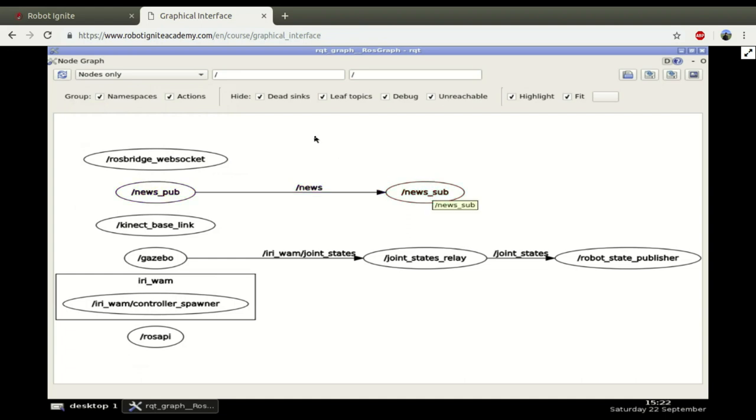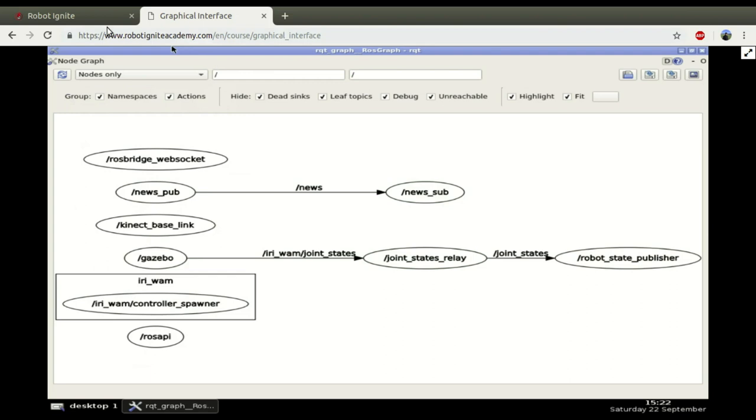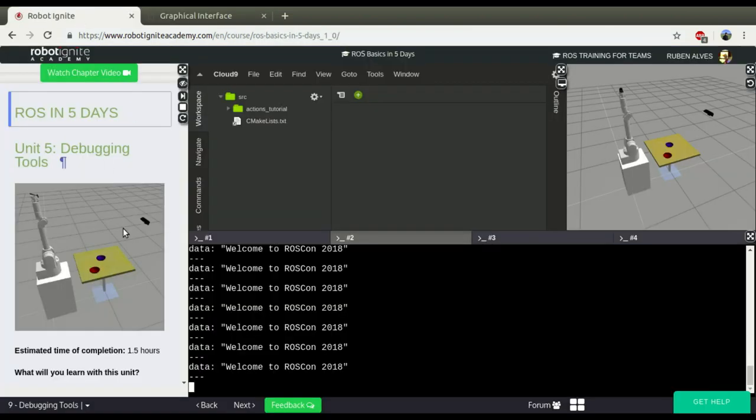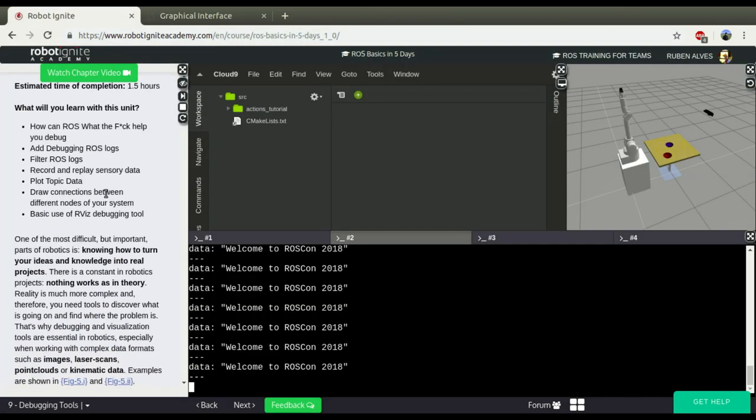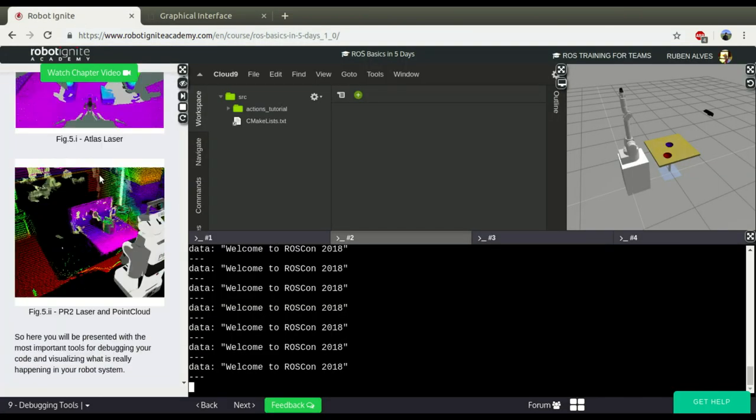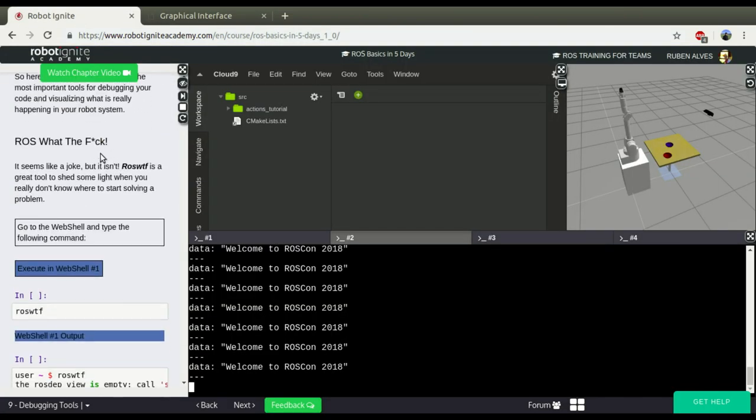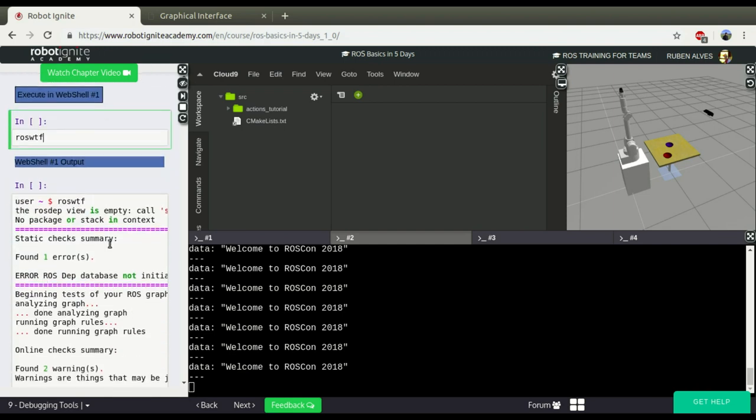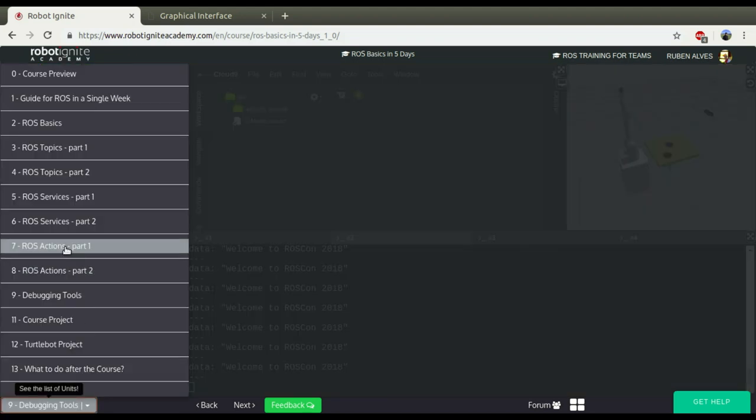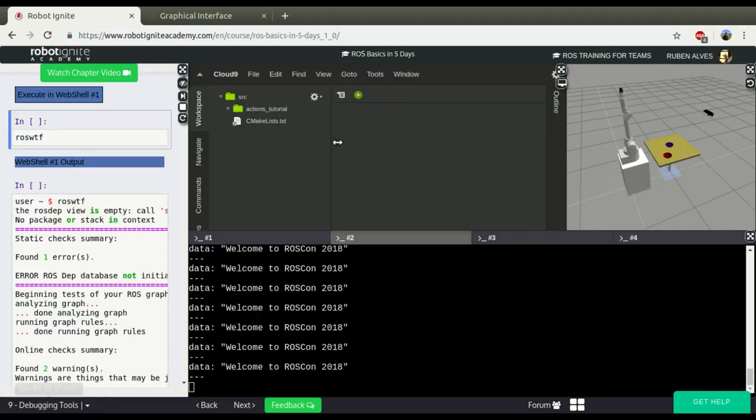So in summary, RQT graph is a tool that allows us to see the connections between different nodes. And it is very useful for debugging purposes. RQT graph is not the only tool for debugging. We have here many other tools like RViz, ROS WTF, and many other tools that you can know more details about in this ROS Debugging Tools chapter of this ROS Basics in 5 Days course.